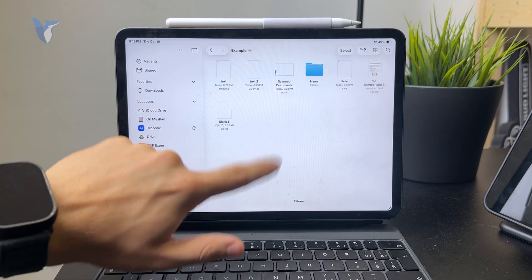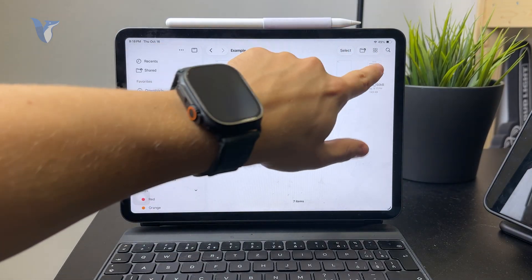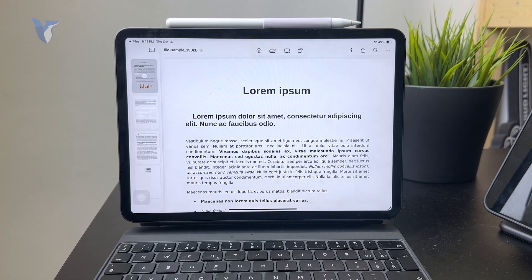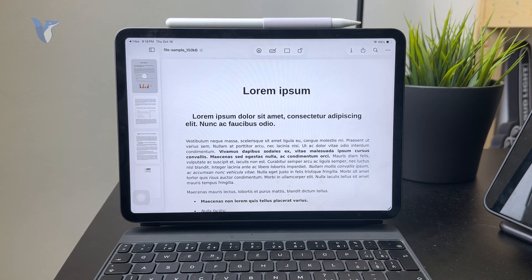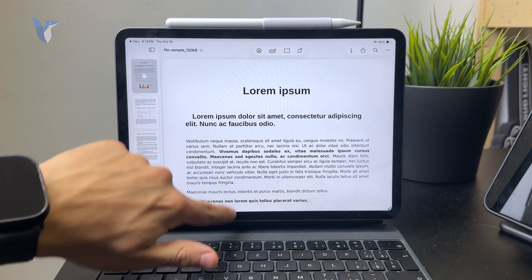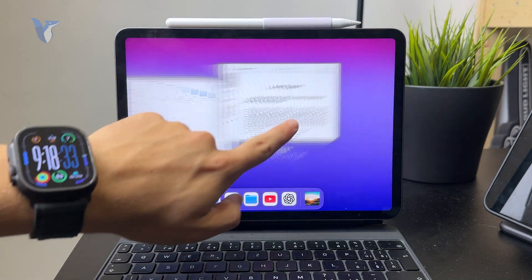Now in iPadOS 16, it moves you over to the preview application, which is kind of a new thing.